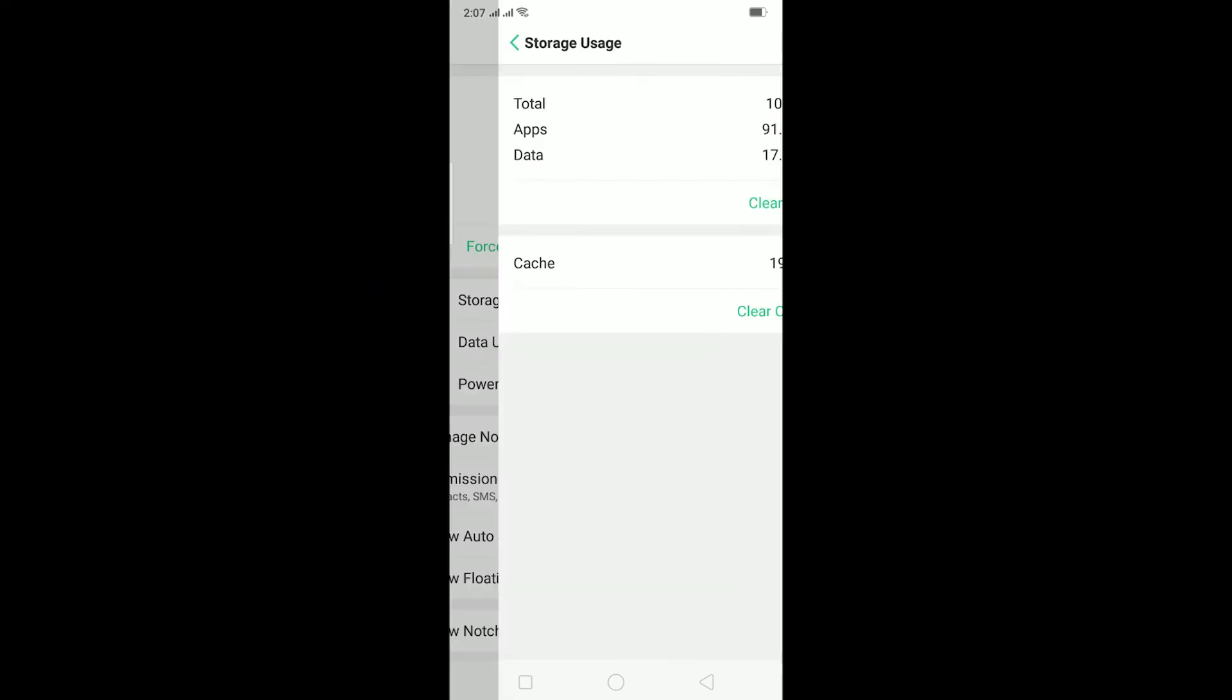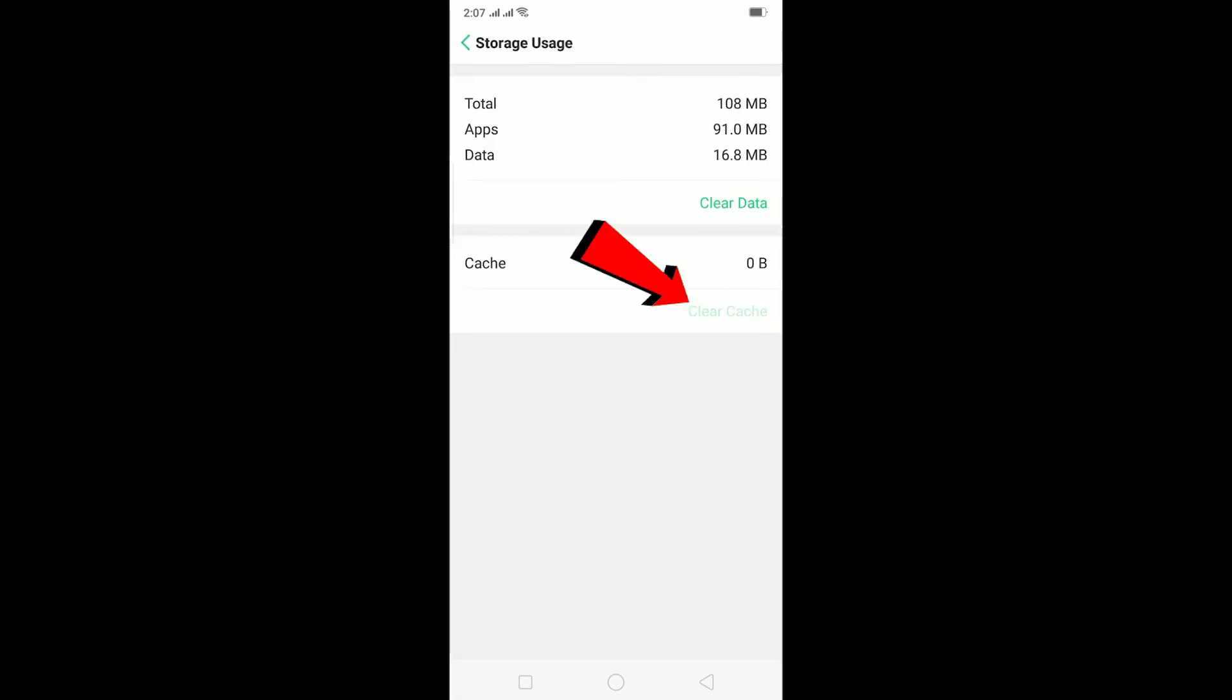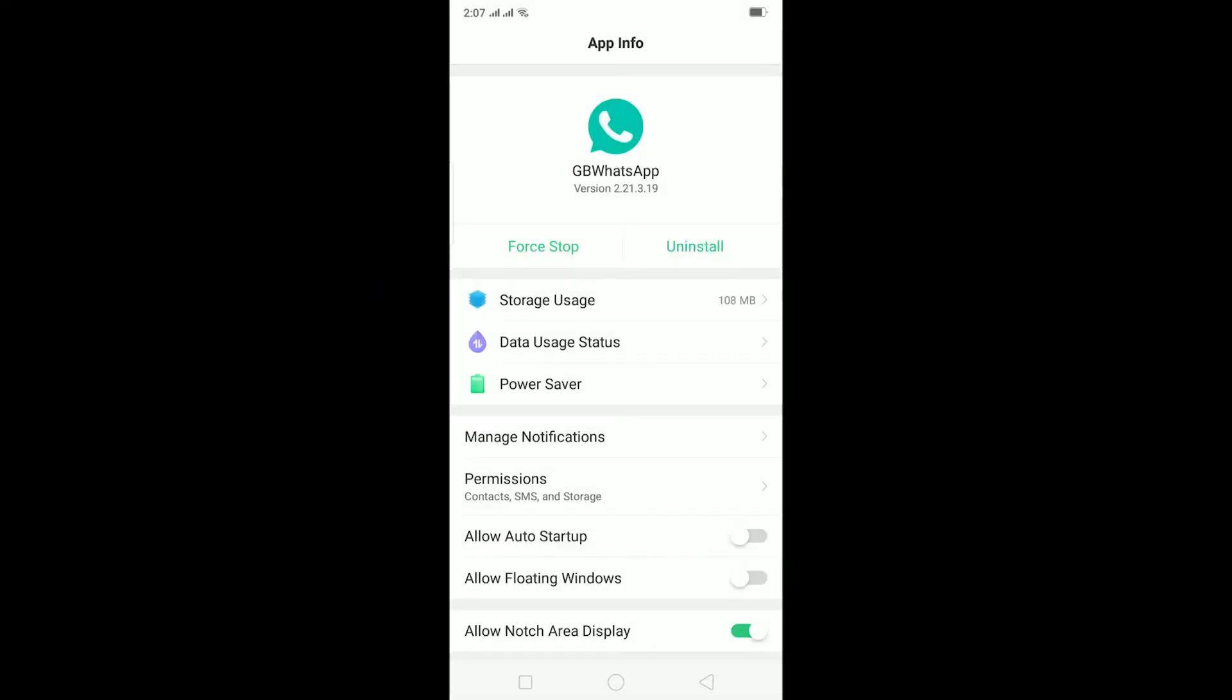Click on Storage Usage and click on Clear Cache. After clearing the cache, go back and go on Permissions.